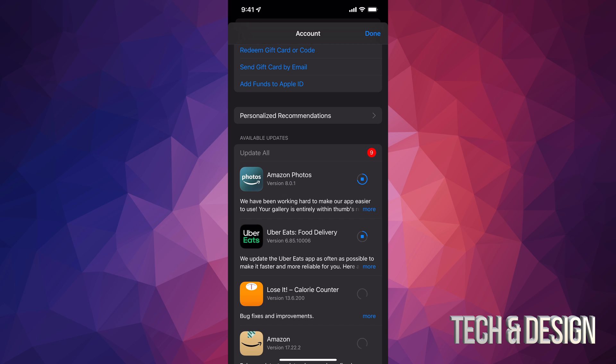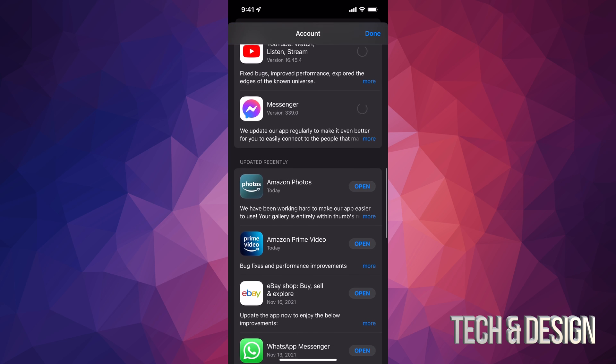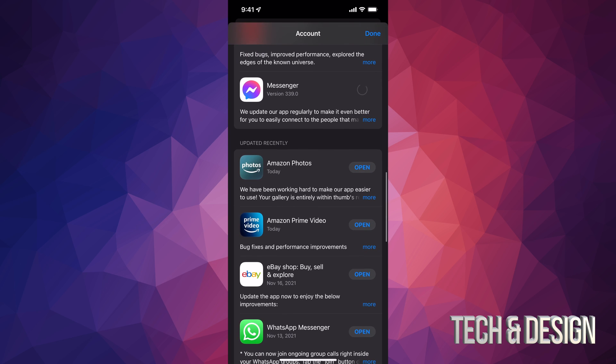Once they update, if I scroll down, I should see them here. Like Amazon Photos, it should say Updated Recently. They'll move down there as long as they're all up to date.